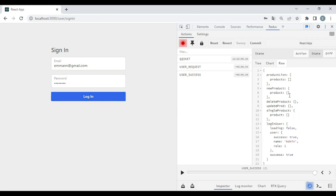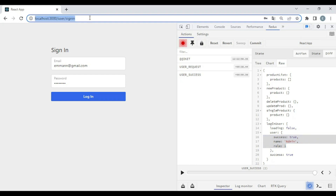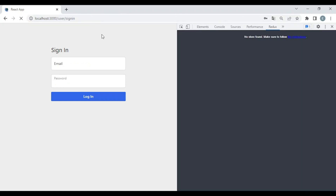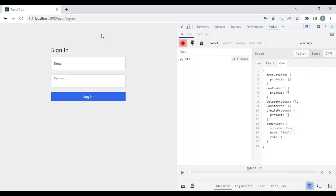Now in the sign-in page — as you can see on the right side, we have loginUser loading false, user with the default empty object in the Redux DevTools table. Let's try to sign in. As you can see in the Redux DevTools table, we have loginUser loading false, user success, name admin, role 1. So we return only the necessary information, because this is saved in local storage. If you try to reload, as you can see it's still there. With this information, we're going to implement the protected route.